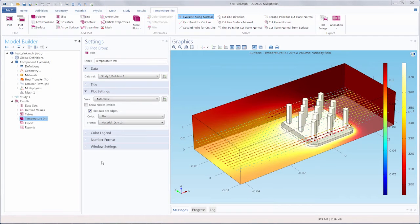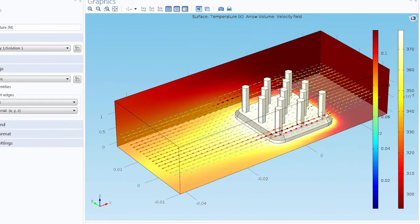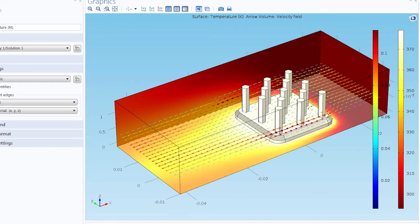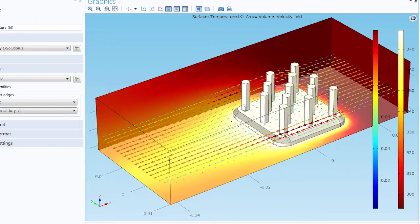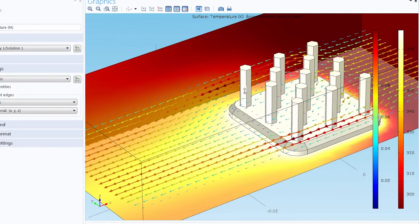Here we've opened up the heat sink model again that we saw in the previous video. This model is a heat sink sitting inside a box that represents an air domain, where air flows between the pillars and cools off the heat sink. The arrow plot we see here shows the fluid flow of the air coming through the air domain and across the heat sink.